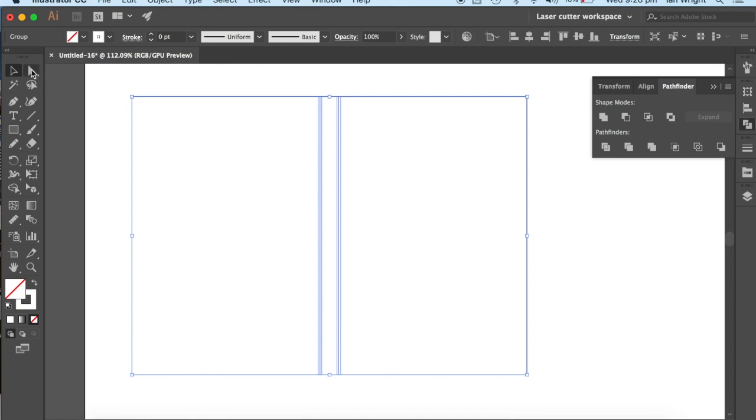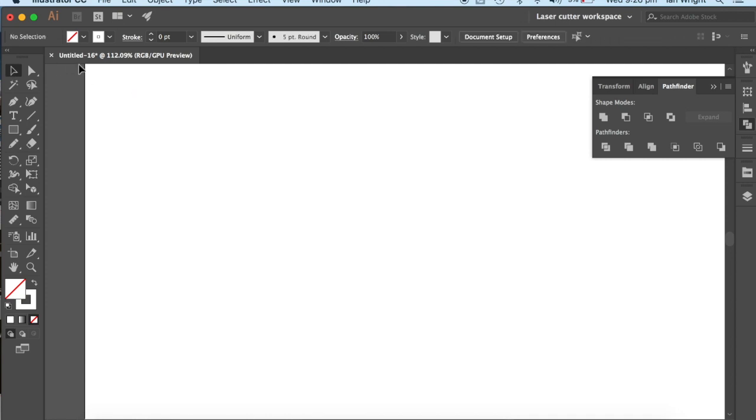To do that, what we're going to need to do is we're going to need to go to, not the Select tool, because it'll have selected all of those. We need to go to the Direct Select tool. Before you notice that it has all disappeared, I should have, I'll just go back one step.